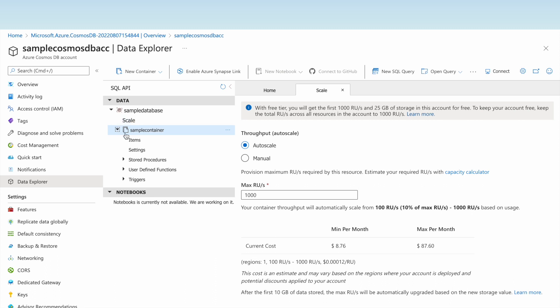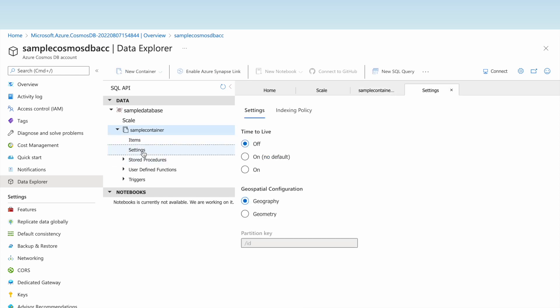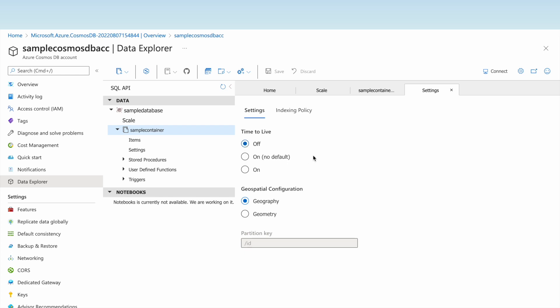The sample container is now visible. Under Items it is empty since we have not inserted any data yet. Under Settings, we have the Time to Live (TTL) option. If TTL is off, data will not be purged. If it is on, data will be automatically purged after the specified number of seconds.